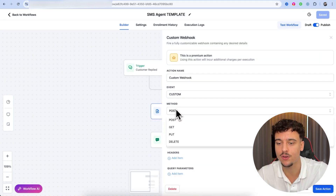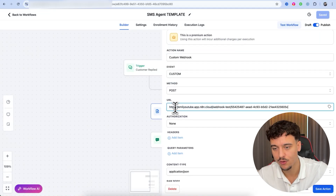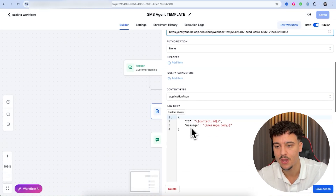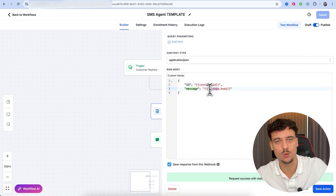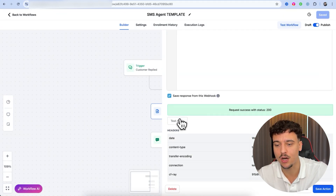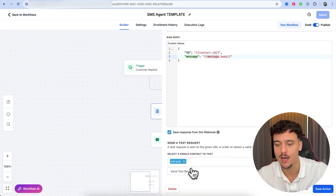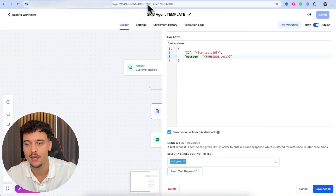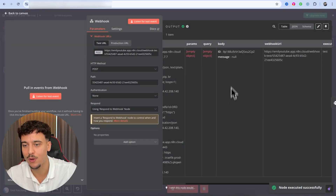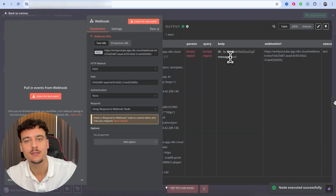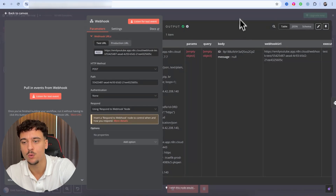We're going to go into GoHighLevel, click on the custom webhook, make sure the method is set to POST, and enter the URL we just copied into the field. The rest can stay as default — we're sending the contact ID and the message body, which we'll use in N8N. We click Test, select the contact we just set up, and click 'Send Test Request.' If we go back into N8N, we can see the node executed successfully and we have the ID and the message. Since it was just a test request, the message value is null, which is perfectly fine.